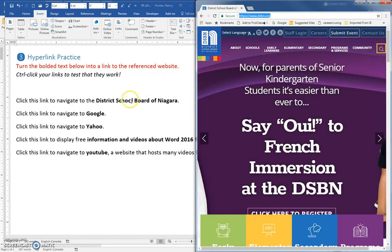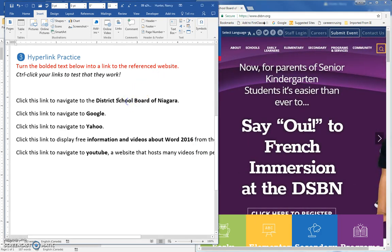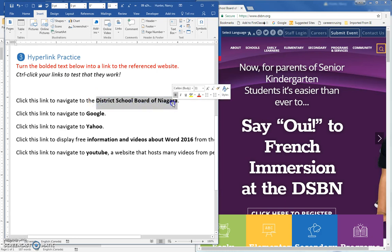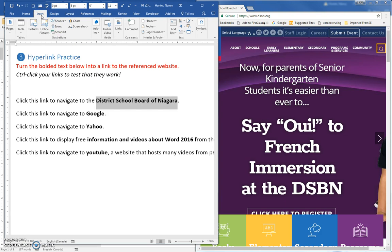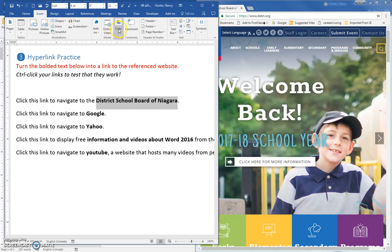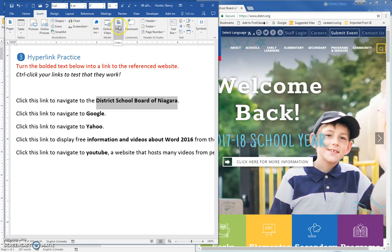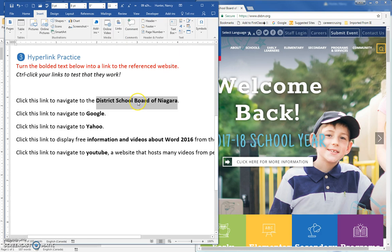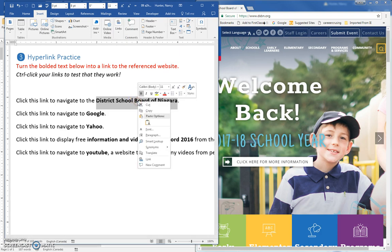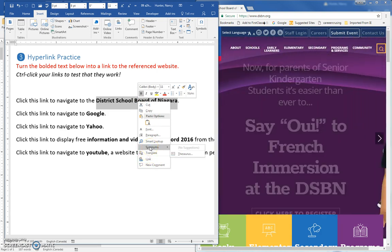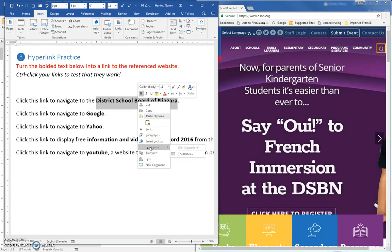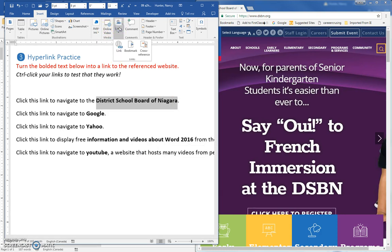You can come back over here, select this text. On the Insert tab, you can come and click Links, or you can right-click. And usually, we're going to get a hyperlink, but we don't have it, so I'll just come here. Links.